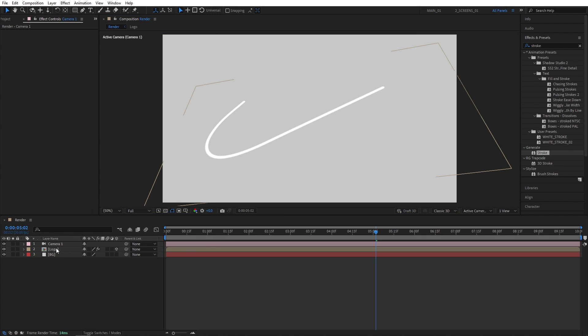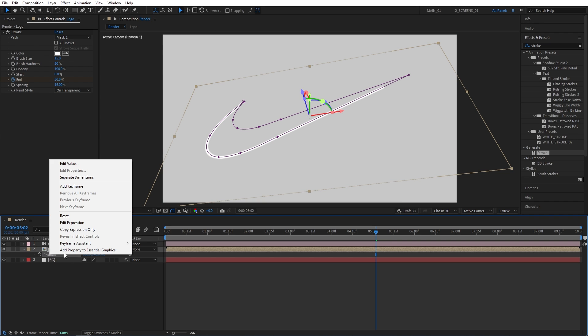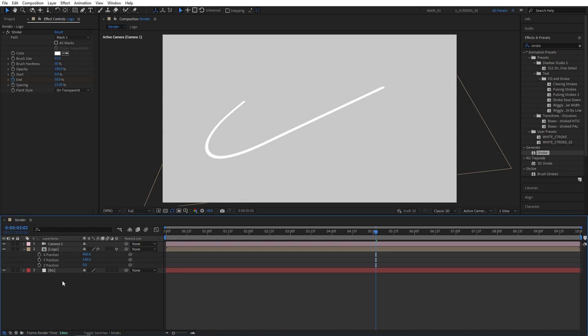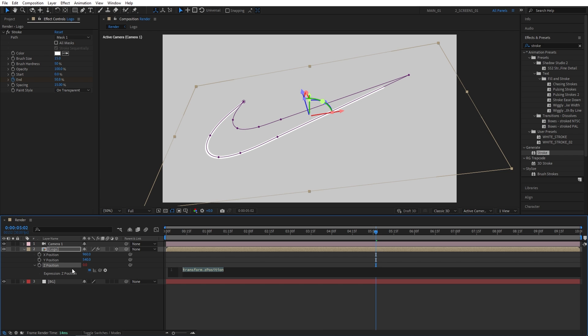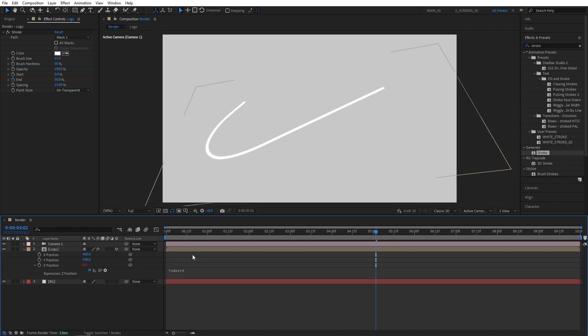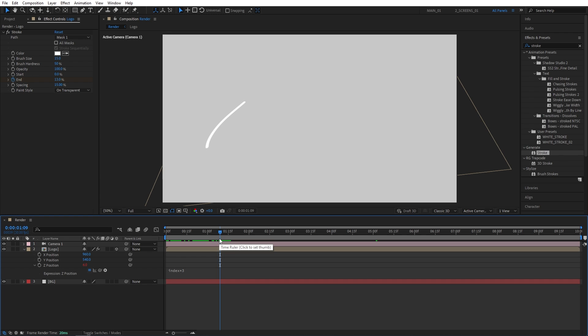Now let's select the logo composition and press P on the keyboard to bring up position. Then right-click on the position and select Separate Dimensions. Then click away so you're not selecting anything. And the one we need is the Z position. So hold the Alt key on the keyboard and click the stopwatch for Z position. Here I'm going to type index times 3, then click away. And what this little expression is going to allow us to do is, once we duplicate the layer, it will automatically move by 3 points on the Z-axis. And if we create 20 or 30 copies, we should get nice extrusion in our logo.